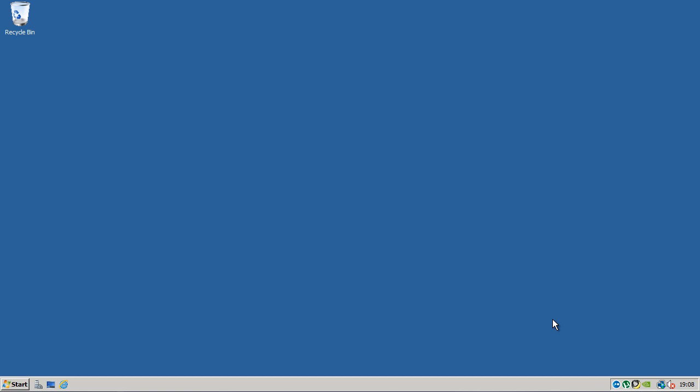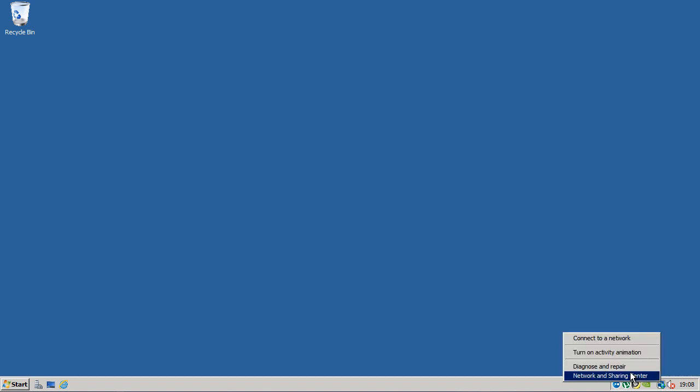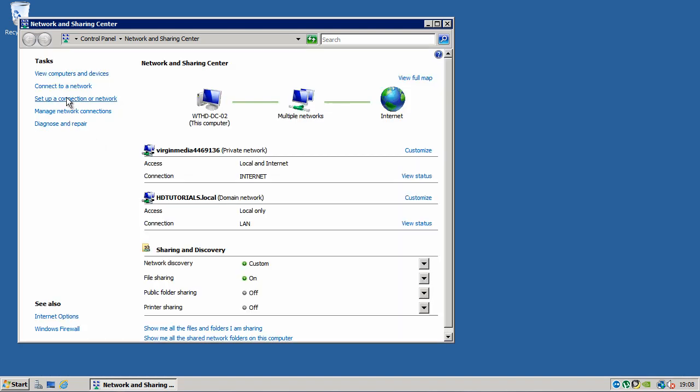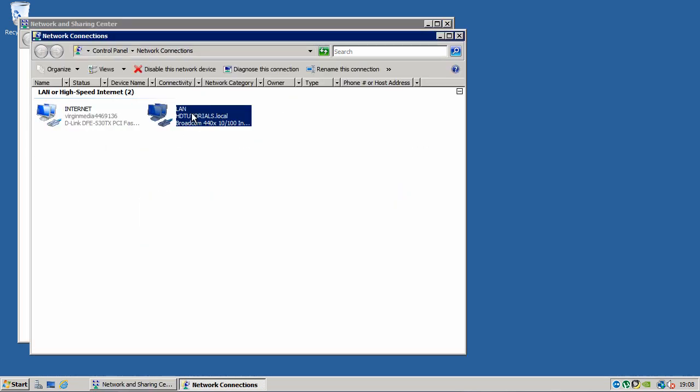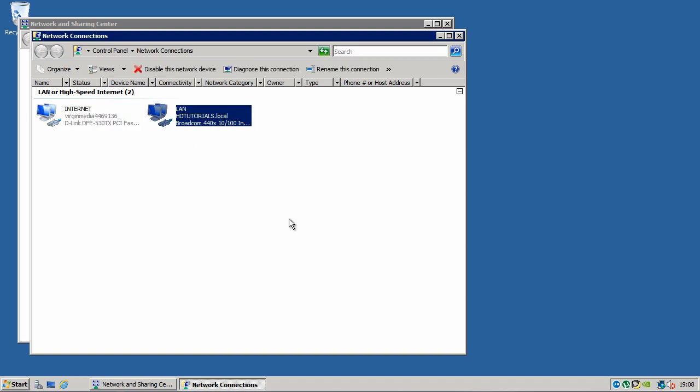Before we get started, you'll need a server running Windows Server 2008. And you'll also need, if I show you quickly here, two network cards. I've labelled mine here, Internet and LAN.